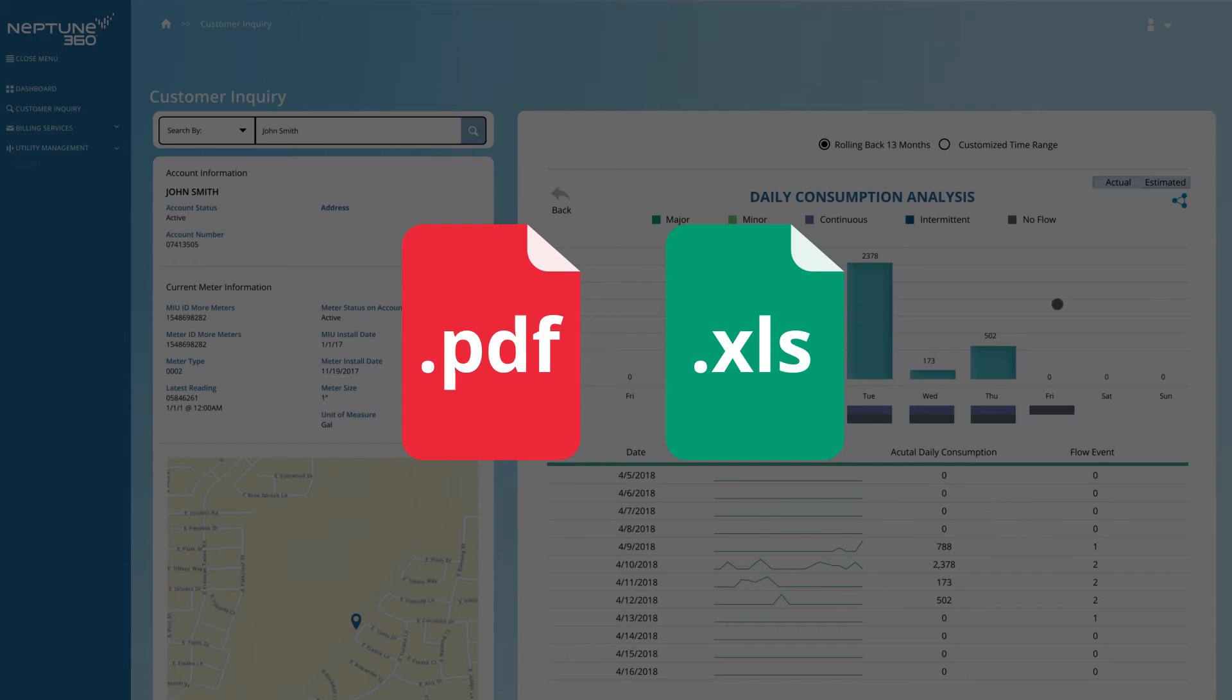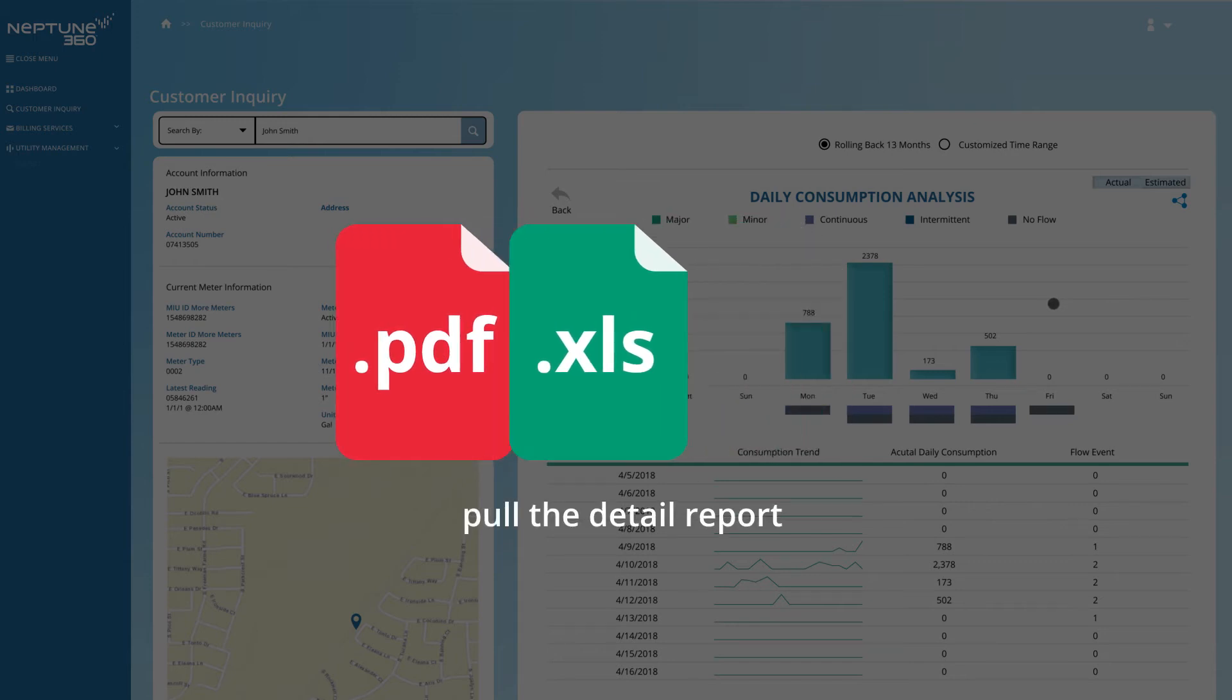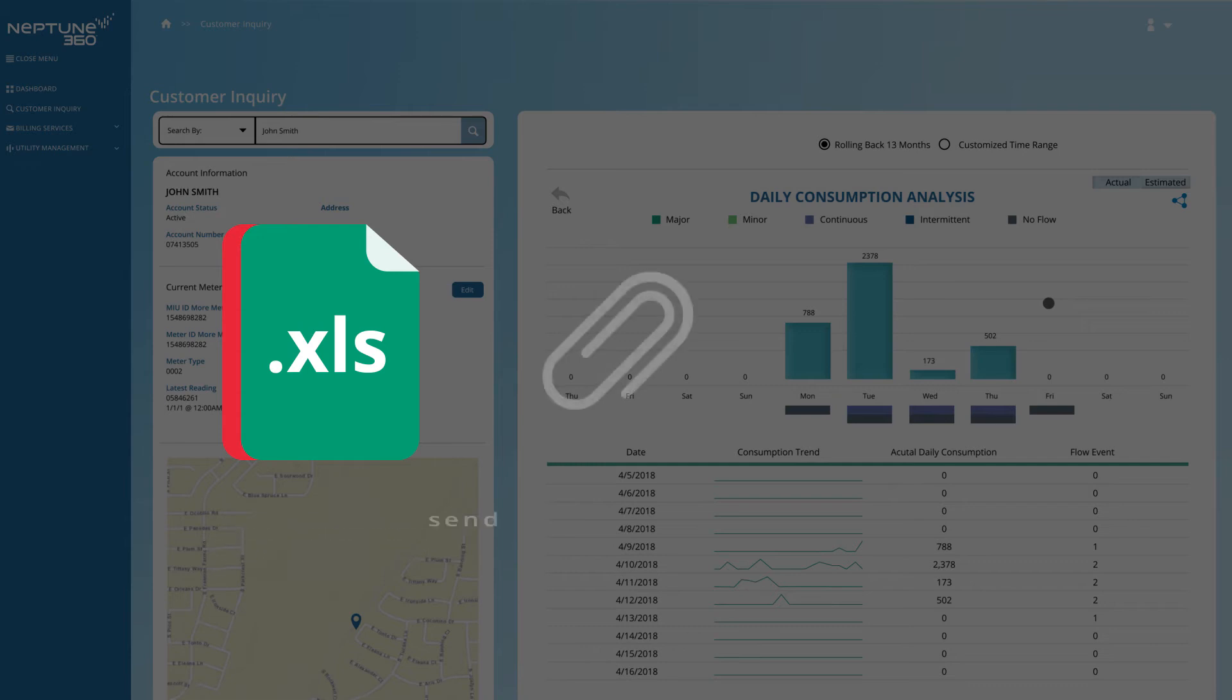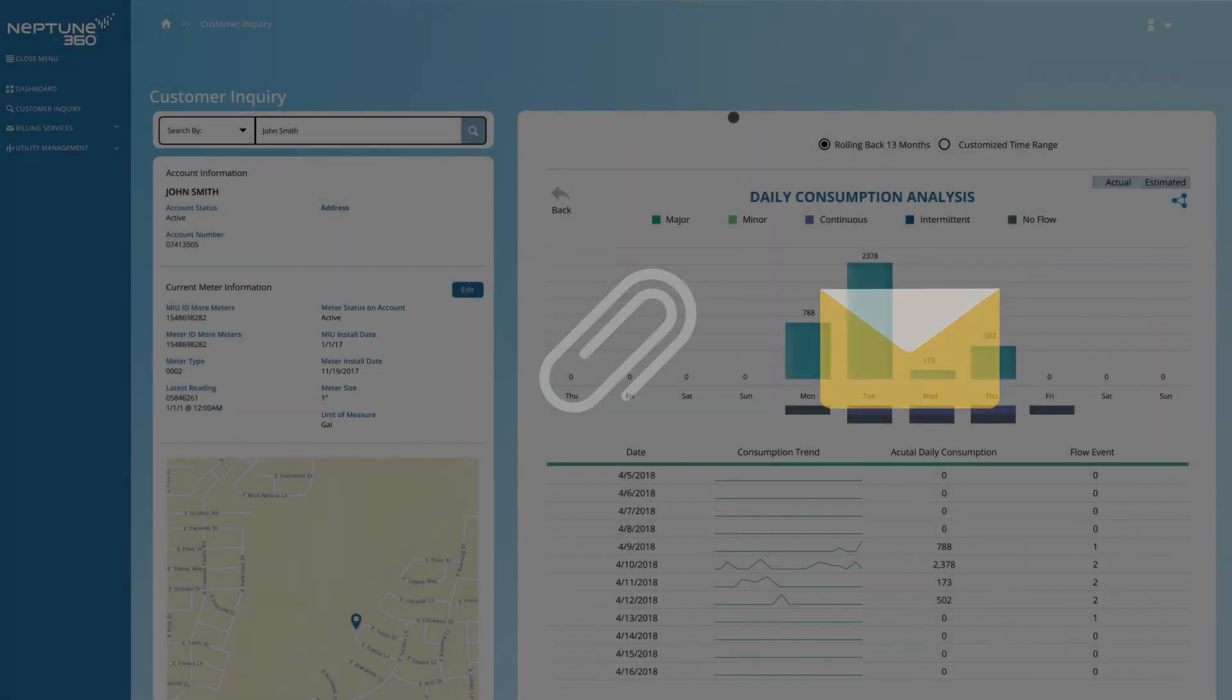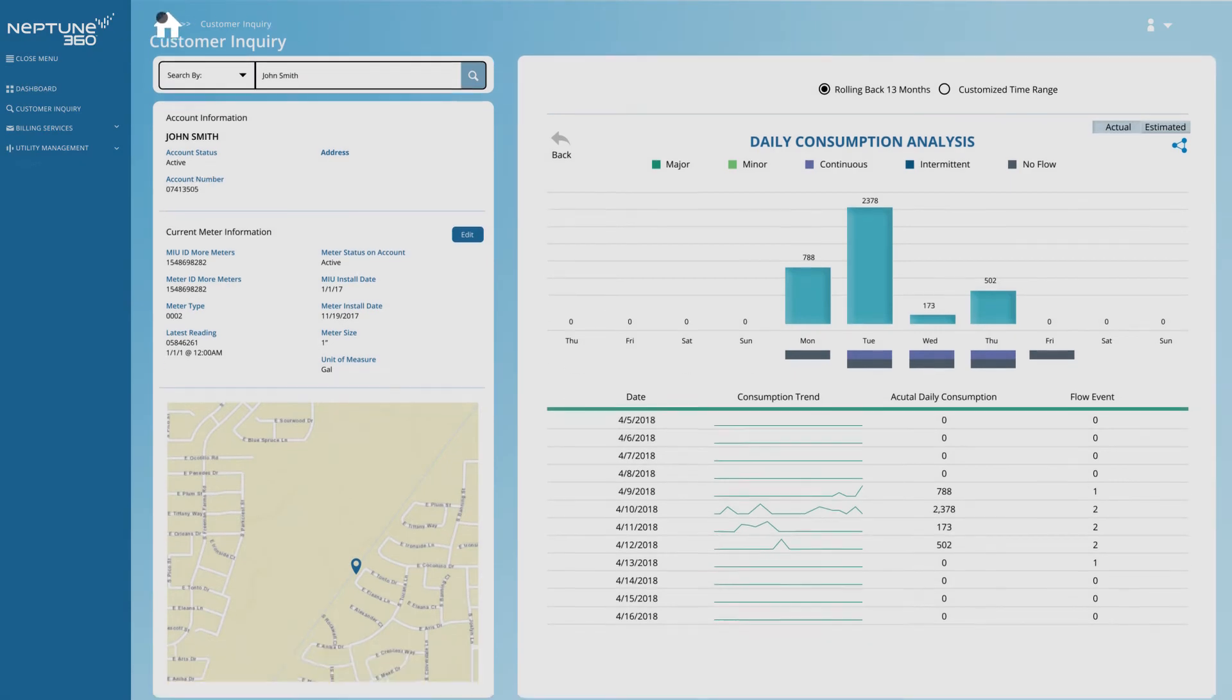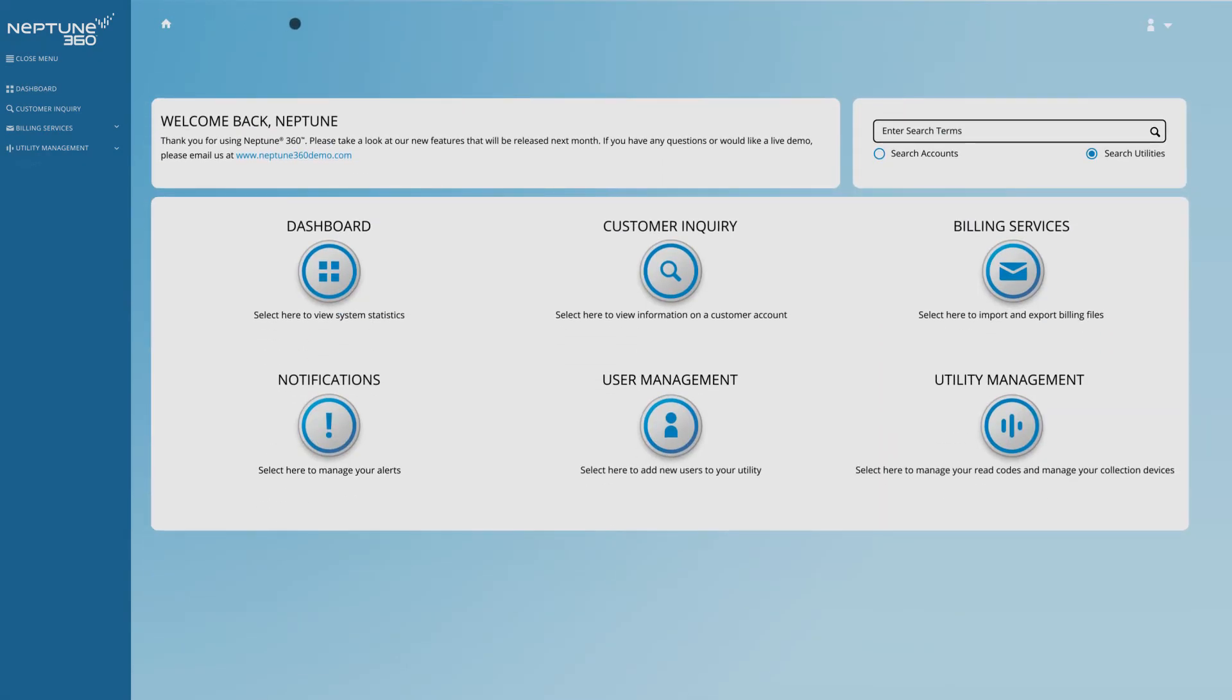To email graphs to a customer, pull the detail report, export it to your computer, and send it as an attachment from your regular email system. Now, by clicking on the Home icon, you can return to the landing page.